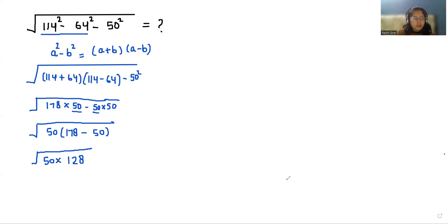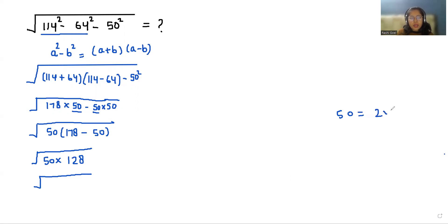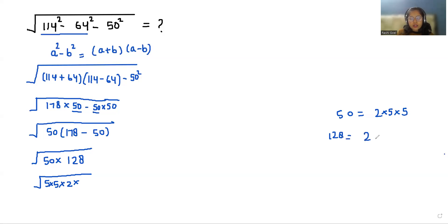Now we can do the factorization of 50 and 128. So 50 we can write it as 2 times 5 times 5. And 128 we can write it as 2 times 2 times 2 times 2 times 2 times 2 times 2 — that means 2 to the power of 7.